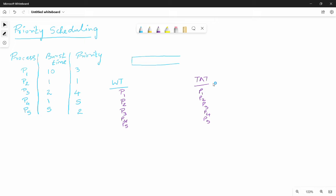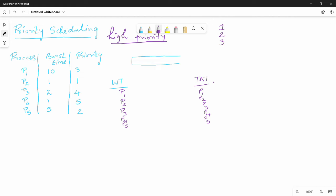For shortest job first, the shortest job is allocated first. What is priority scheduling? In a process, the one with high priority will have the CPU allocated first. We will ask about specific priorities — for example, there are priorities one, two, three. What is the highest priority? One. If you have a small number, then that is a higher priority.